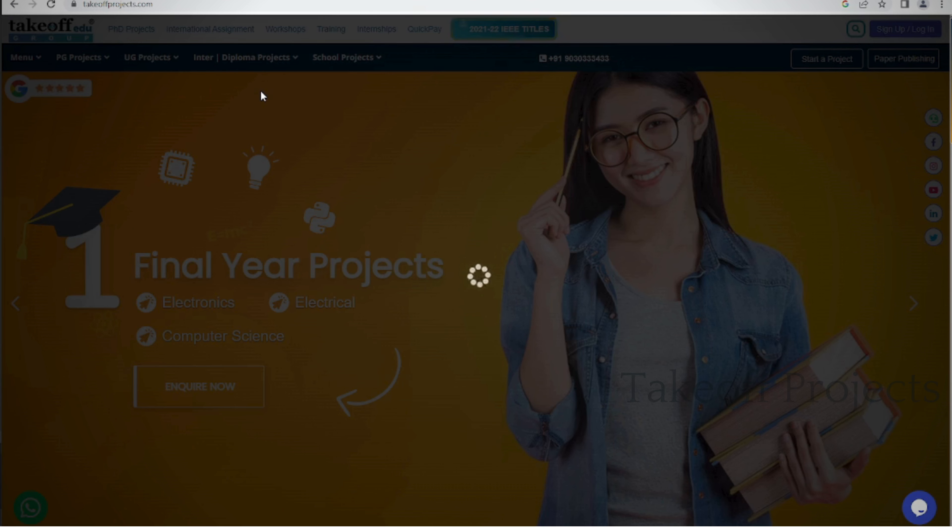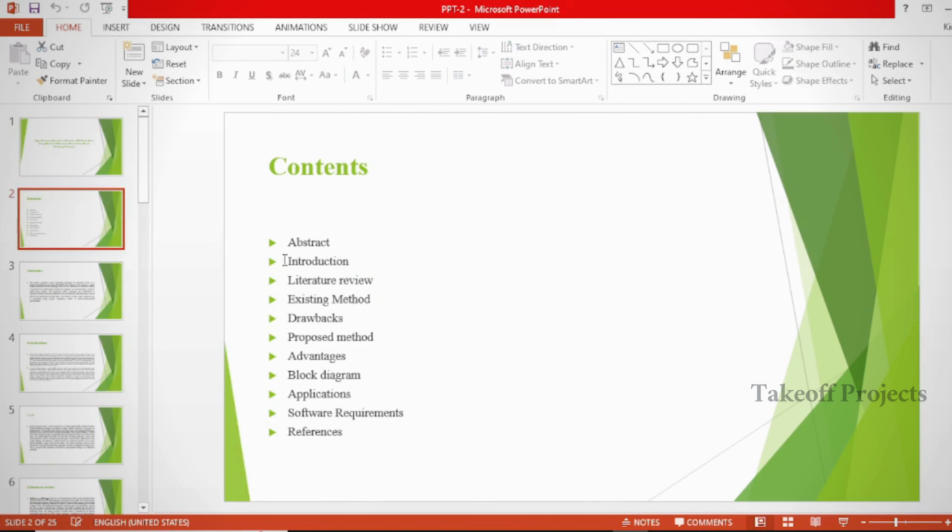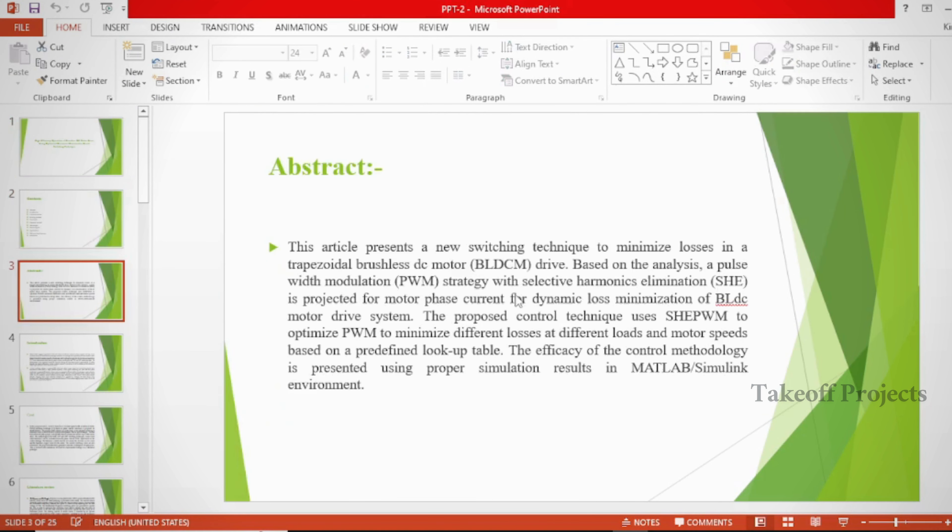In the document, we can provide abstract, introduction, literature survey, keywords in different stages based on the project. Take note of keywords as chapters: proposed system, result discussion, conclusion, future scope, and references.